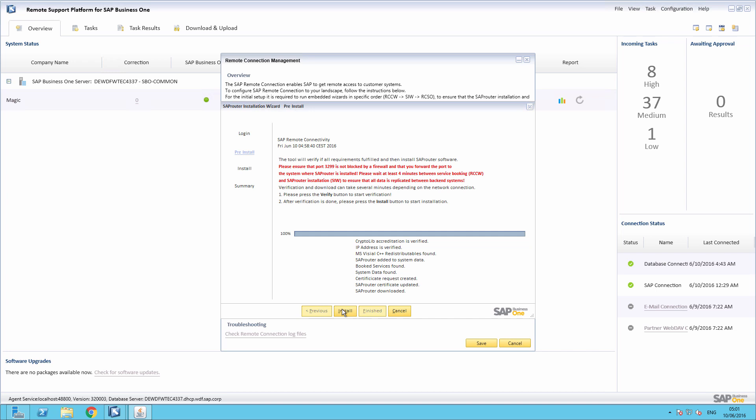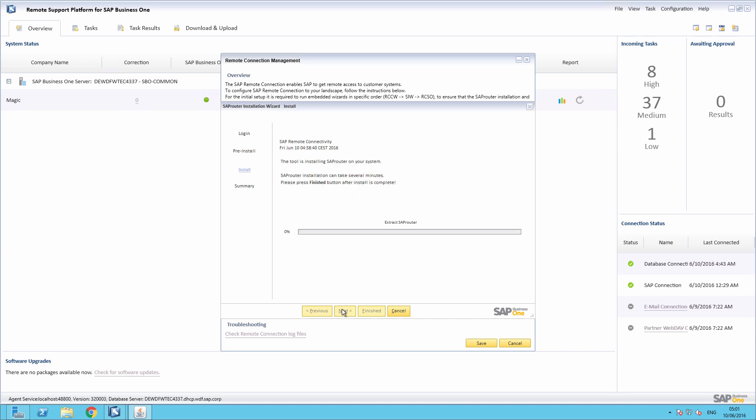The Installation phase installs the previously downloaded software components on your system. And to initiate this process, we simply select Install. We can then complete the installation process by selecting Finished.